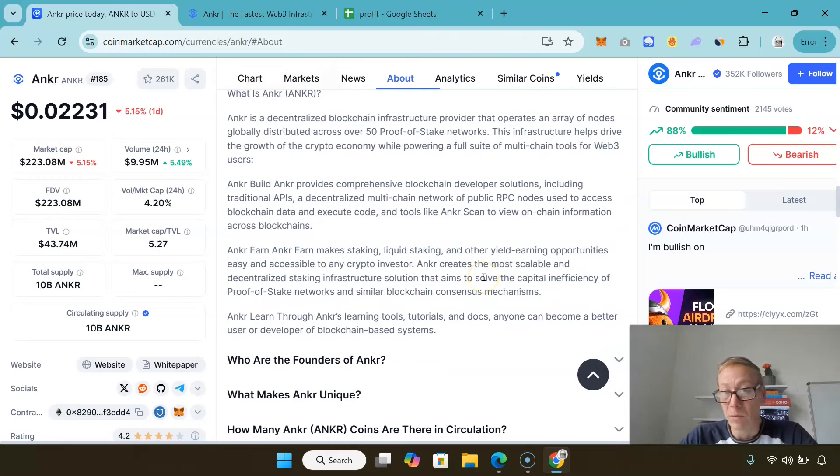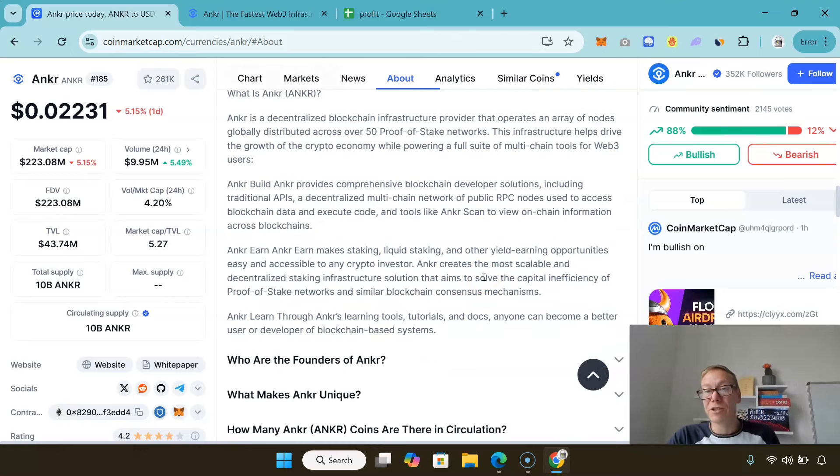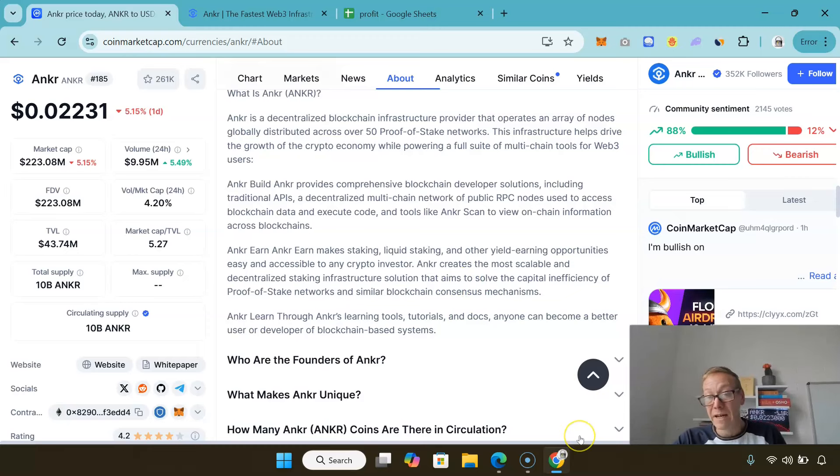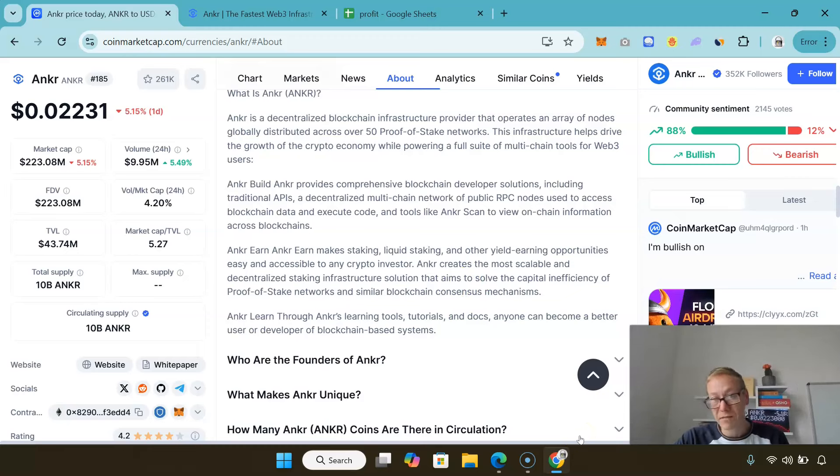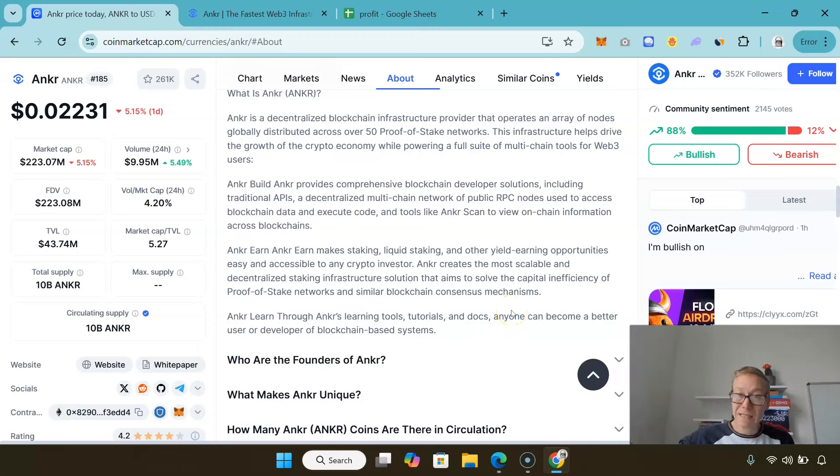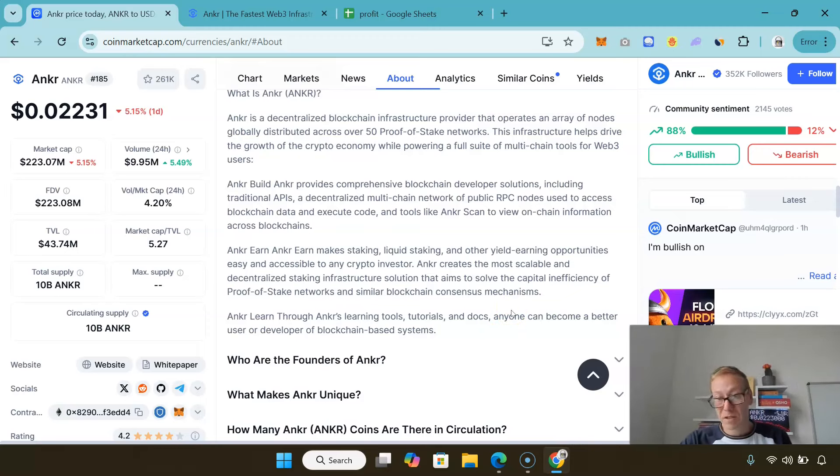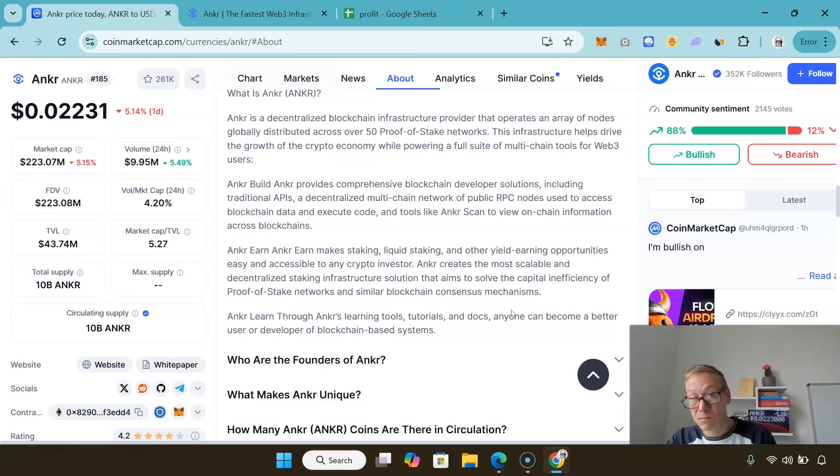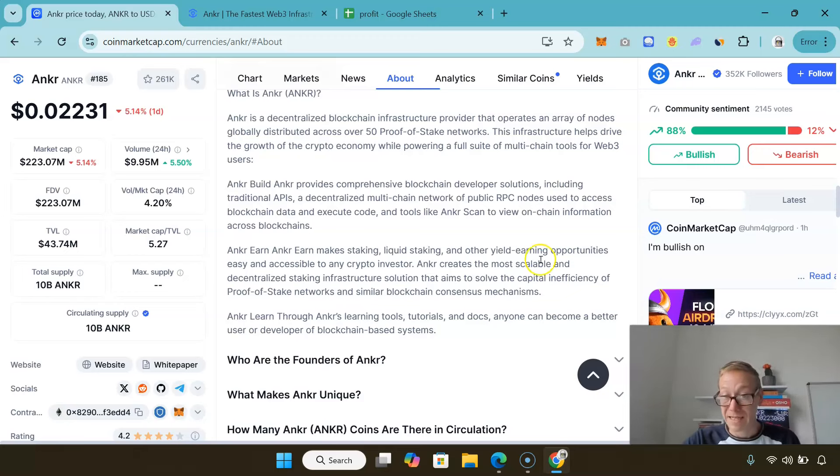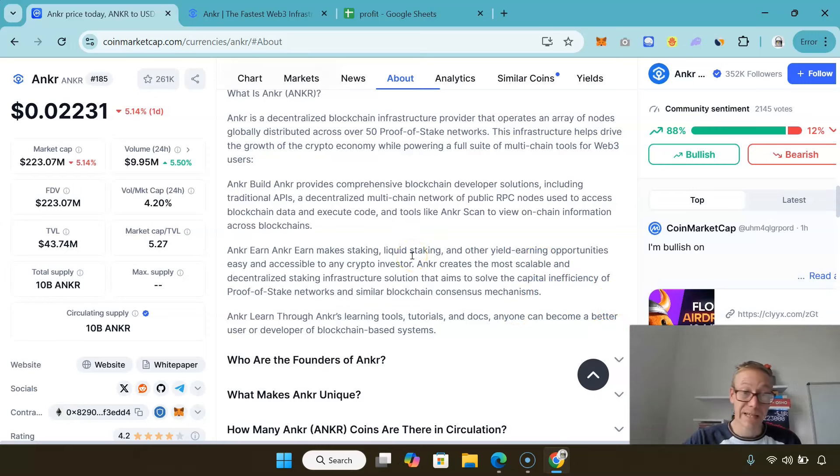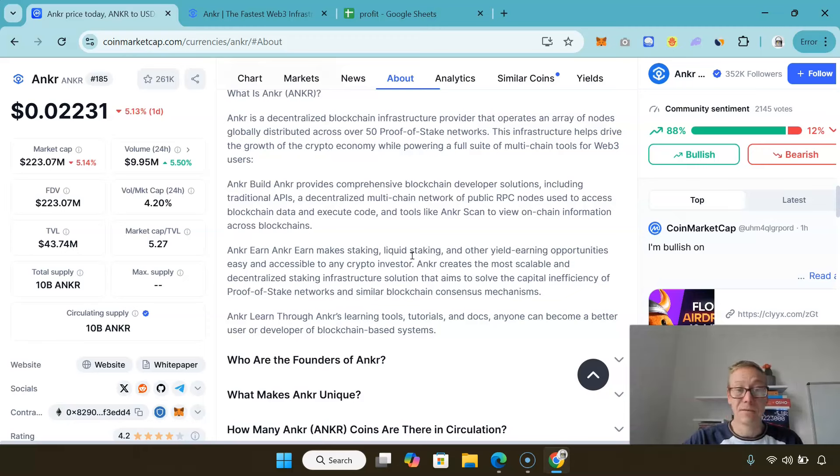They have Anchor Build, which is a comprehensive blockchain developer suite where developers can use traditional APIs. They have a decentralized multi-chain network of RPC nodes which are used to access blockchain data and execute code, and they have tools like Anchor Scan to view on-chain info.